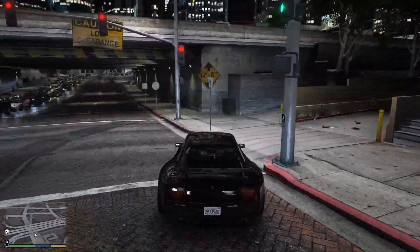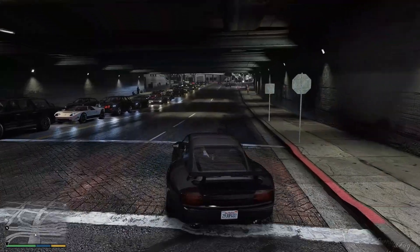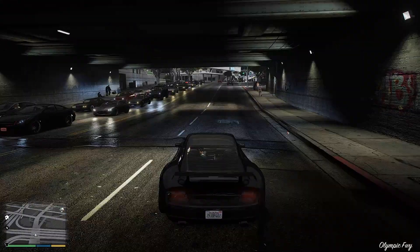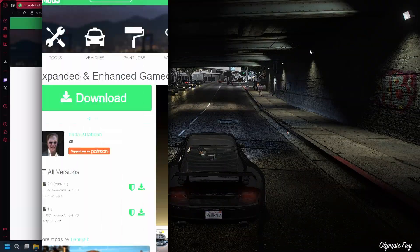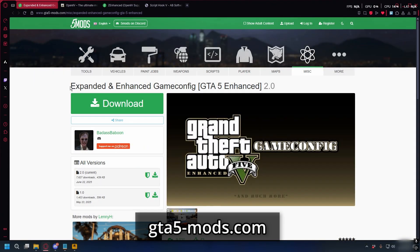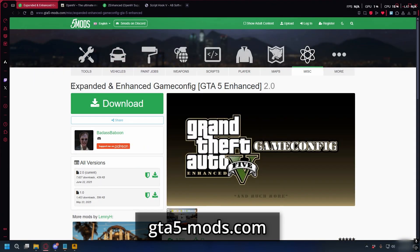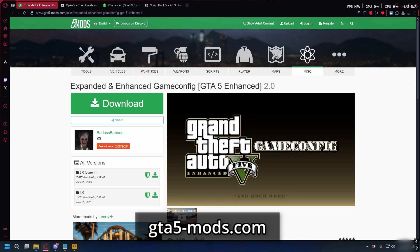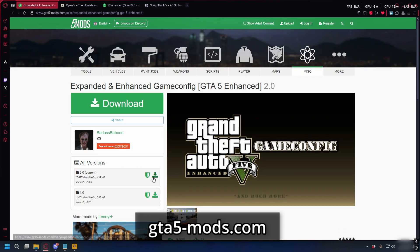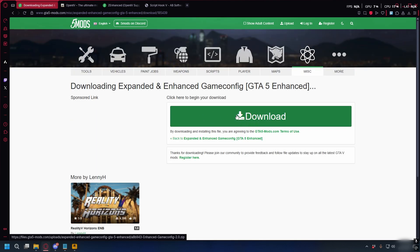If you install a lot of mods on your GTA 5 Enhanced, you need to install game config. First, go to gta5mods.com and download the Pendant and Enhanced game config. Just download the latest version.